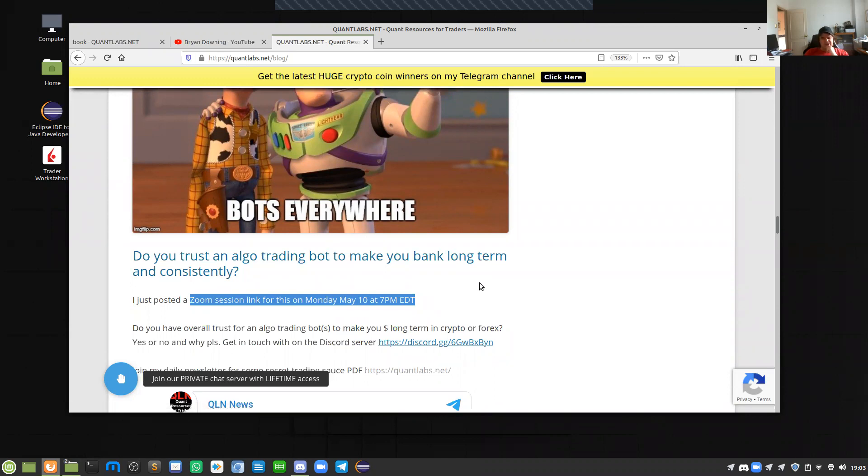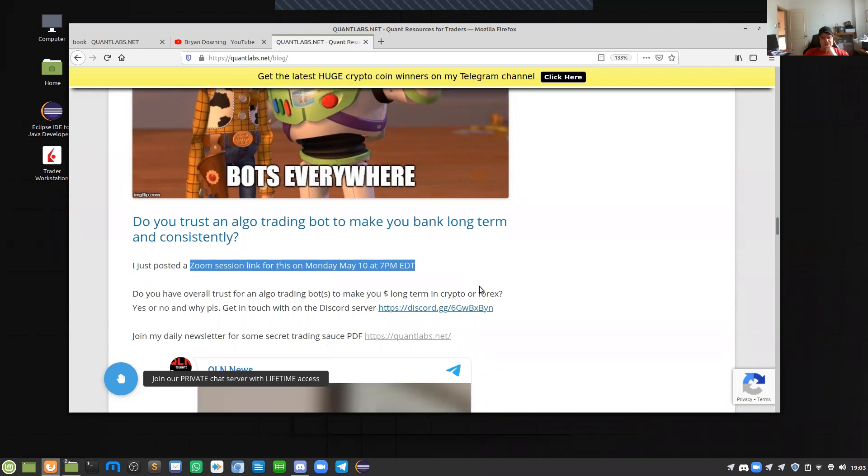Most people are saying no, they don't. About a third from my little surveys that I've been running are not trusting trading bots.